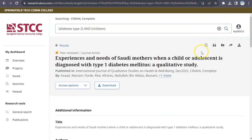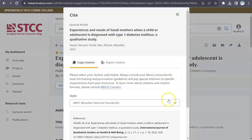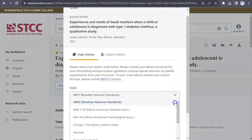The options on the top right let you download, email, or cite the article. CINAHL also offers citations in several different formats. Look for the Cite option on the right.